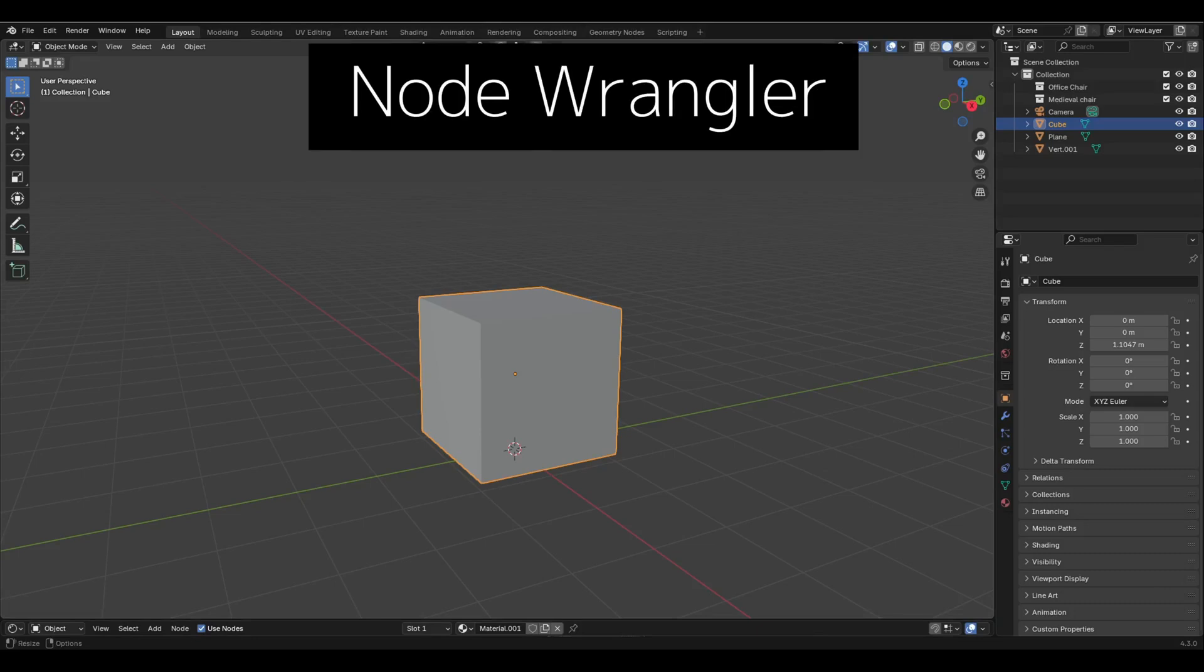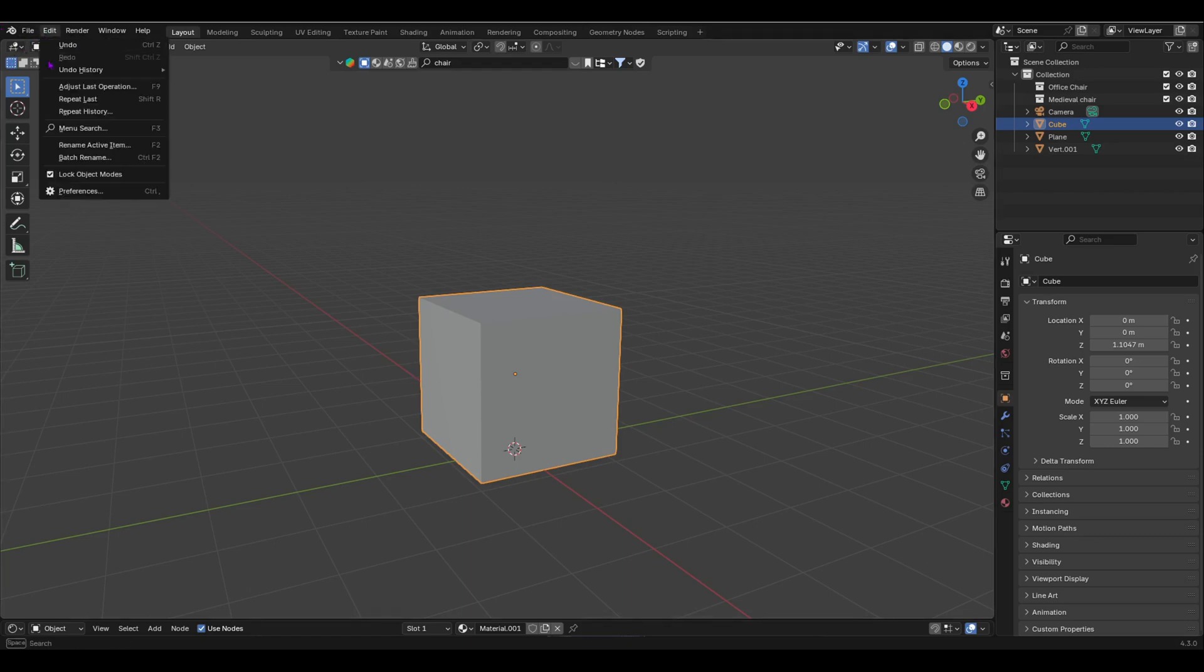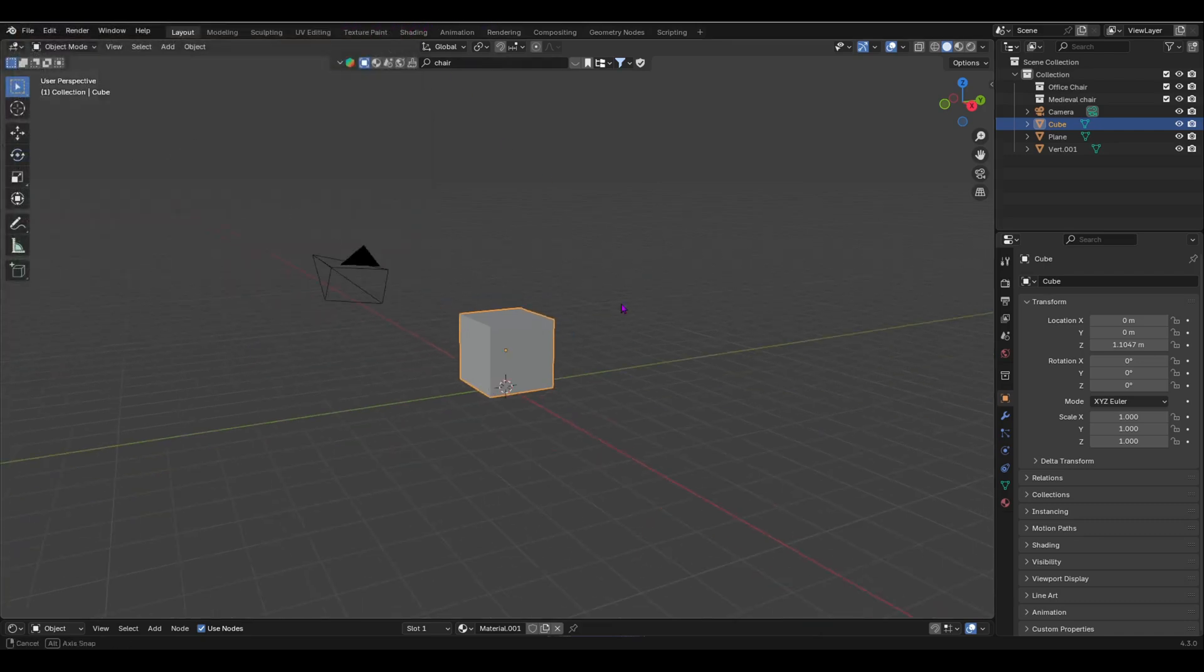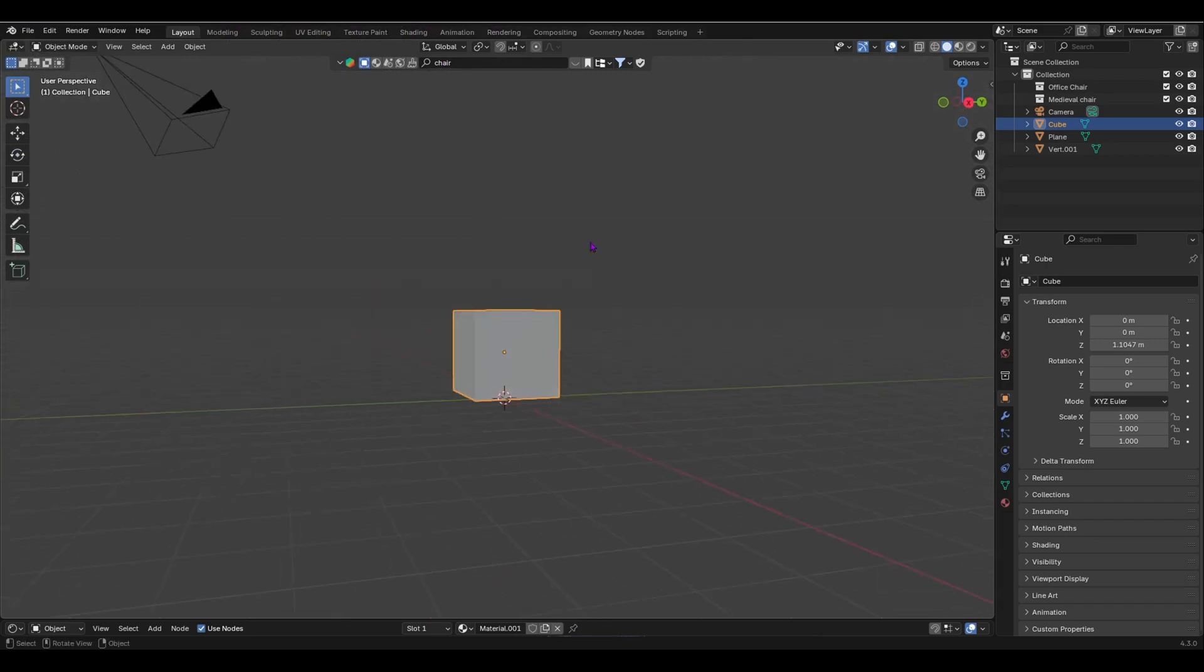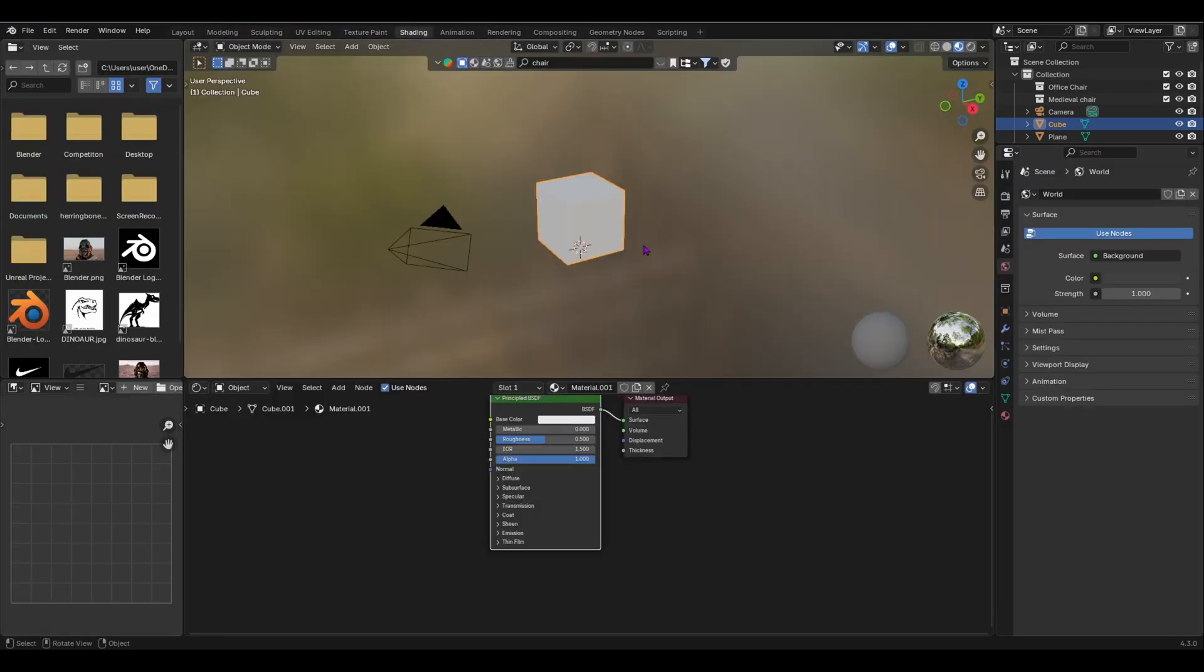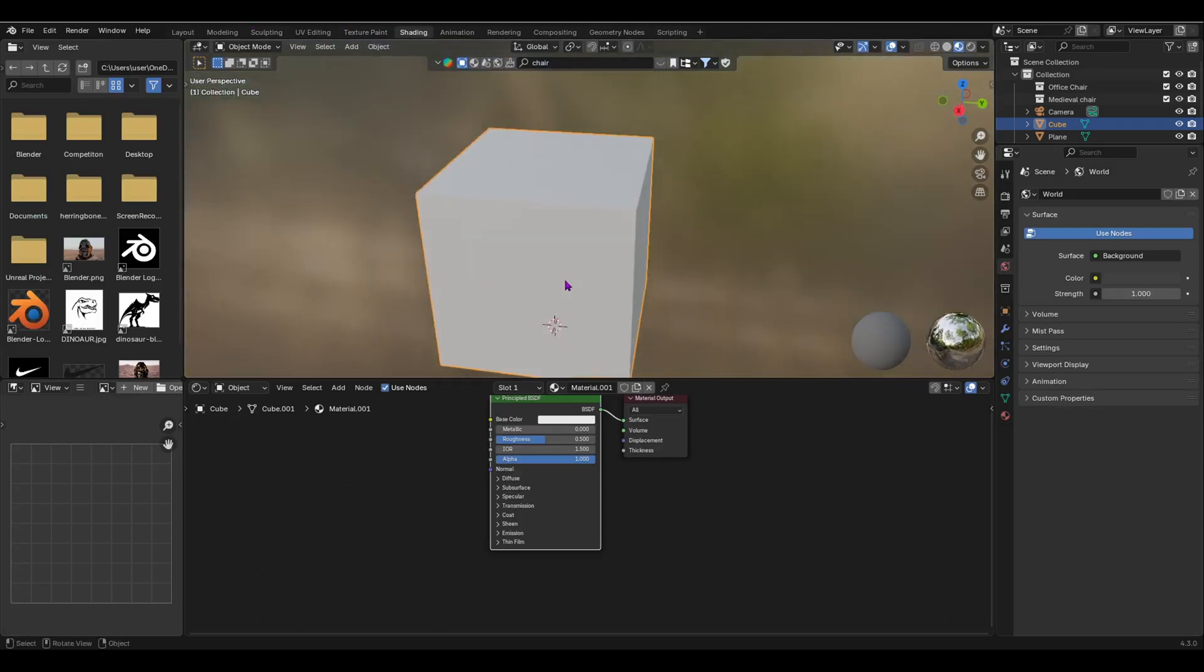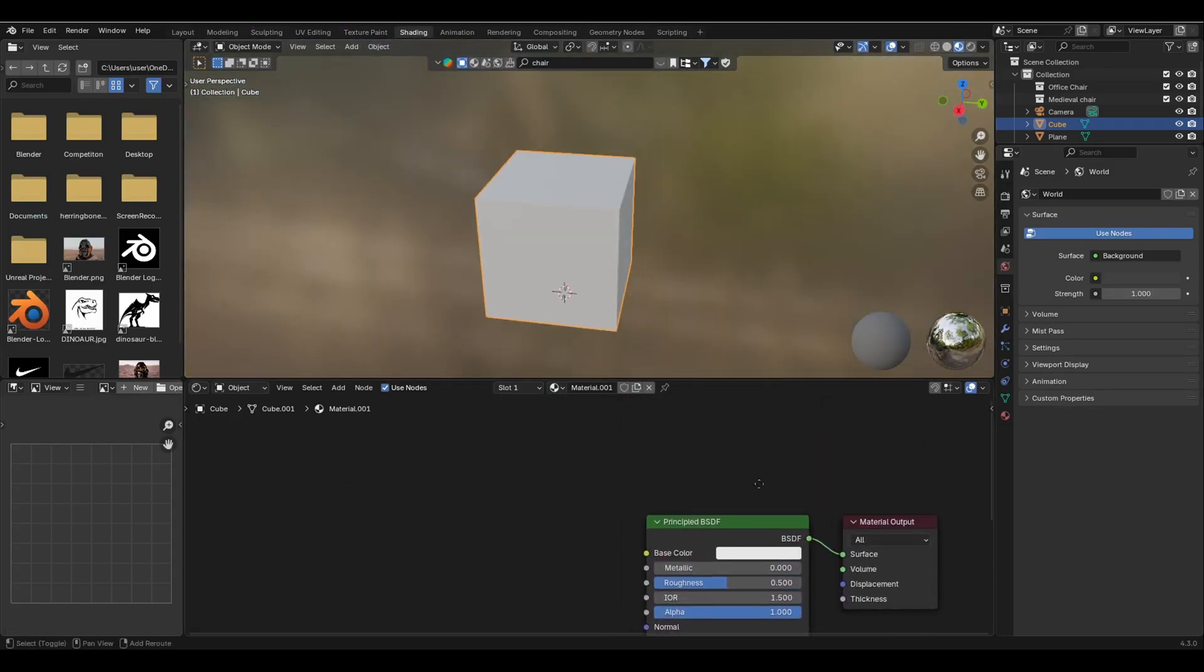Next up, we have the Node Wrangler add-on. This add-on is used with material procedural nodes. When you are doing this, it gives you some shortcut keys that you can use to help you add nodes, do lots of things with shortcuts, and enables you to do it with faster time. I'm going to go over here into Edit, Preferences and enable the Node Wrangler add-on. Node Wrangler, I've already got enabled. I'm going to show you what it can do. For example, we want to add a texture to our cube, so we're going to go over here into our shading. I'm going to add our texture. I'm going to add a material to it.